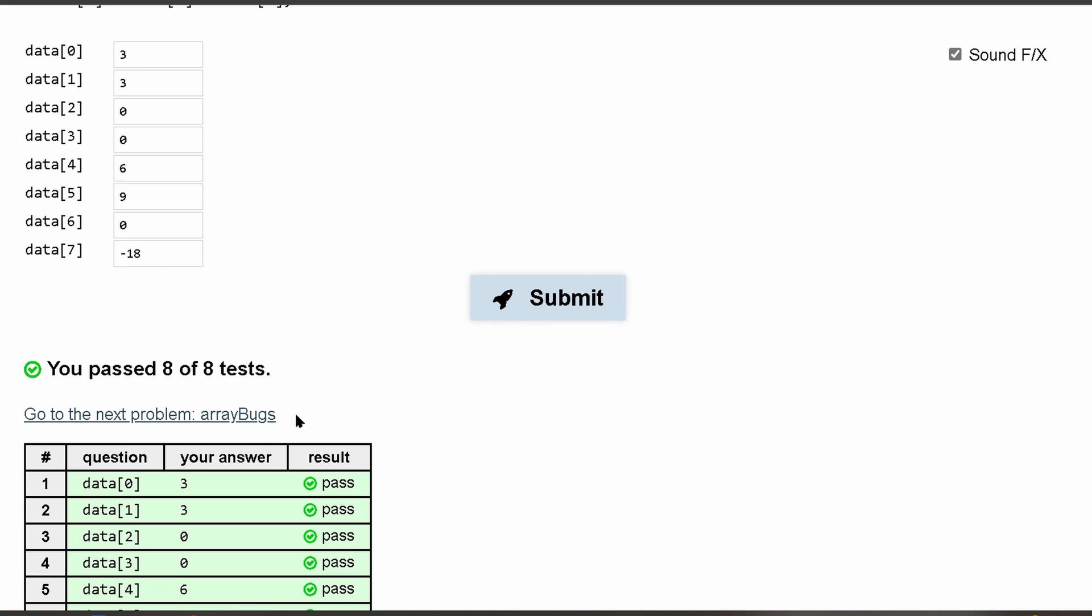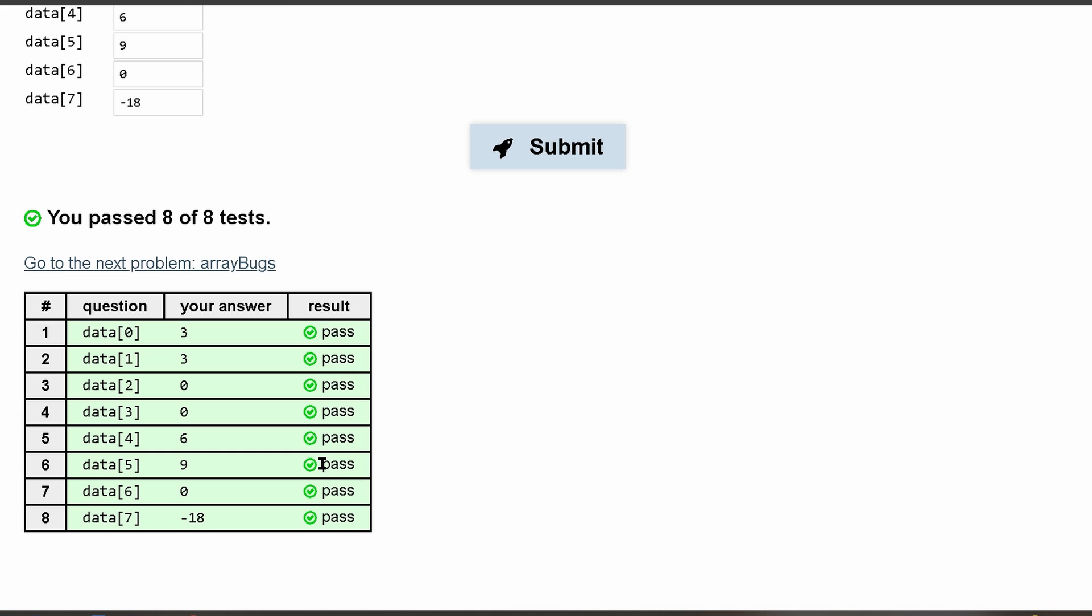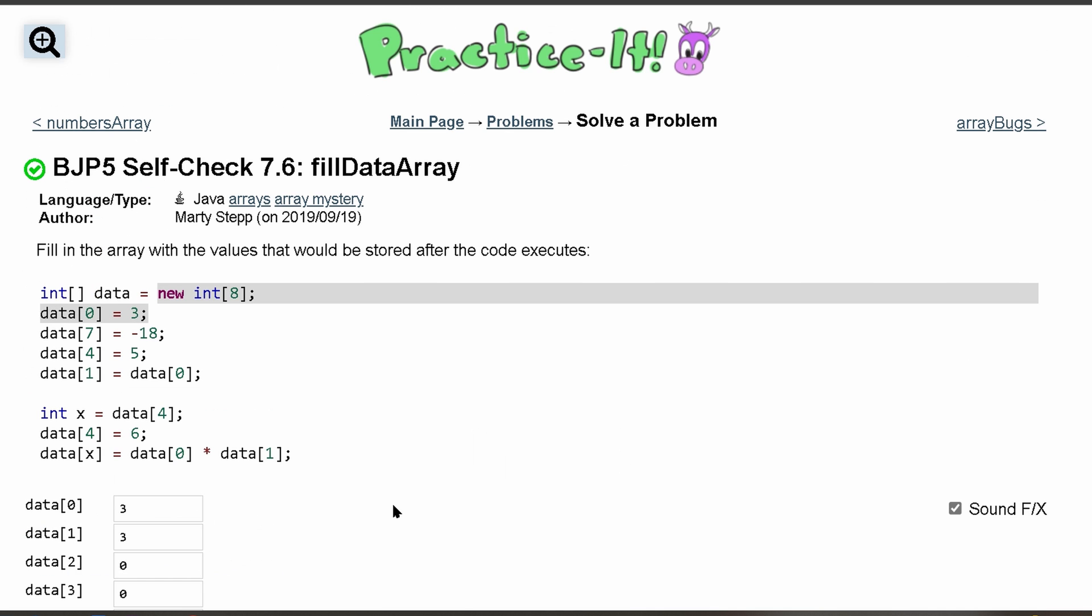We can submit and we've passed 8 out of 8 tests. So that's how I would look at this practice-it self-check 7.6, fill data array.